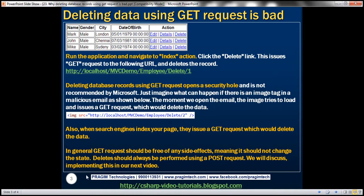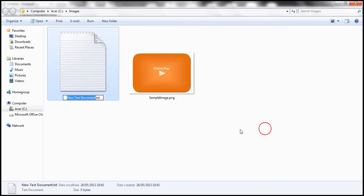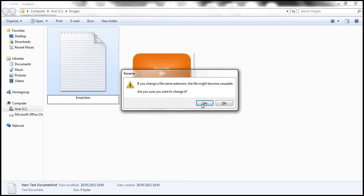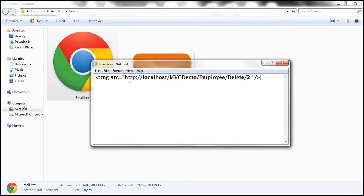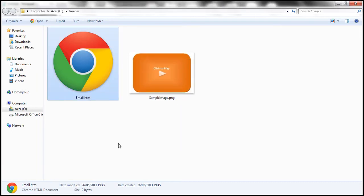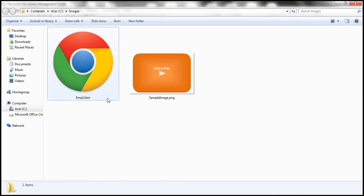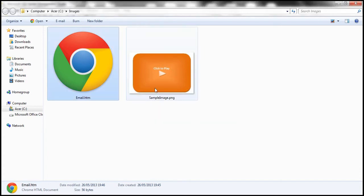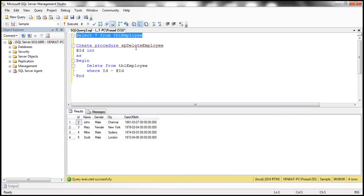Let's actually see that in action. I have the same image tag here. Let's go to this folder and create a new text document. Let's call it email.htm, changing the extension from txt to htm so I can open it with the browser. Let's right-click, open the HTML file with notepad, and paste this image tag. Notice the URL source is navigating to the delete action within the employee controller, passing it ID two. Let's save and close that file, and check the rows in the database table. At the moment, we have the record with ID equal to two. Now let's open this file and see what happens. The file has loaded. Let's now check the table — look at what happened to the record with ID equal to two: it's automatically deleted.